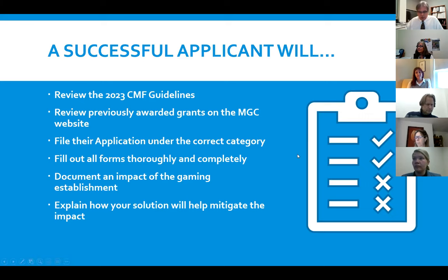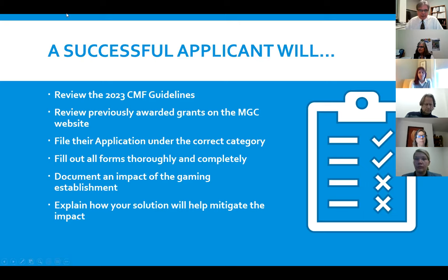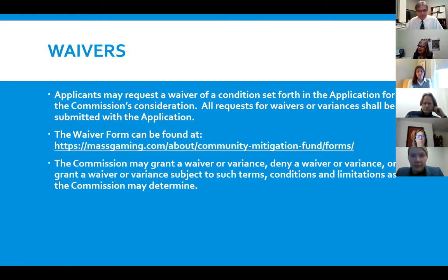The two critical things in all applications: first, identifying and documenting the impact of the gaming establishment. In community planning grants we've made that a little simpler, but in other areas the applicant must clearly identify what the impact is. Second, explain how the proposed project will address that specific impact. In most cases where we have not awarded a grant, it is because of failure to establish that connection to the gaming establishment.